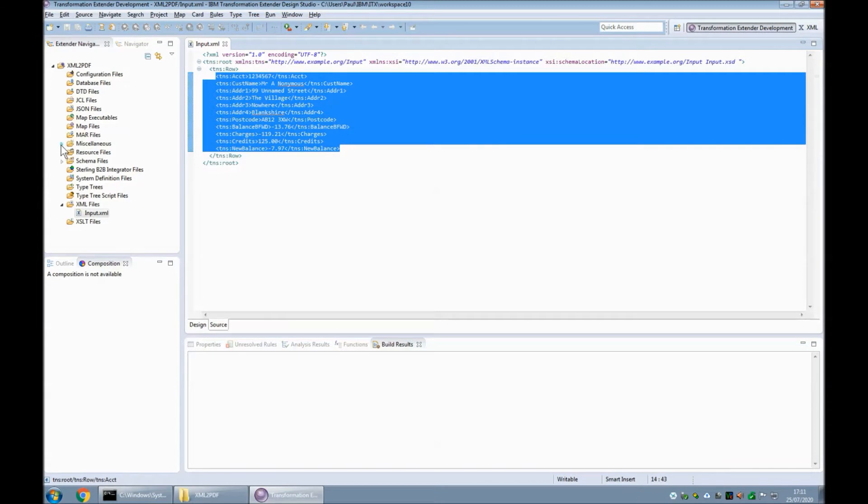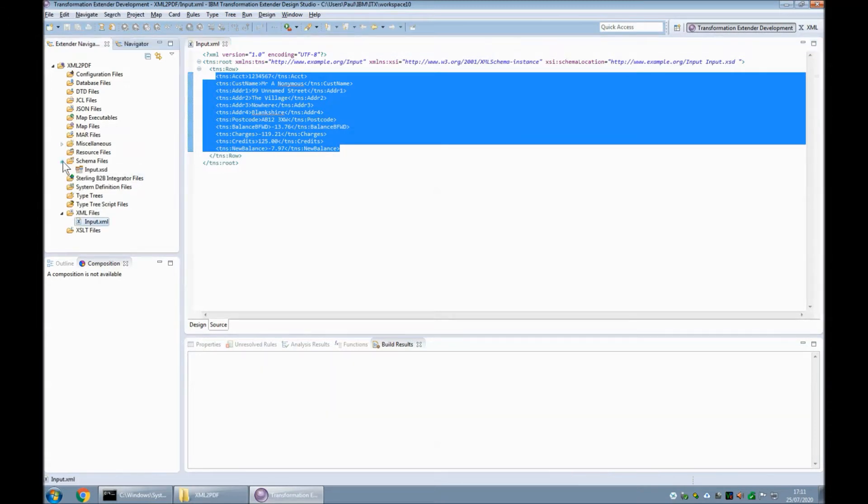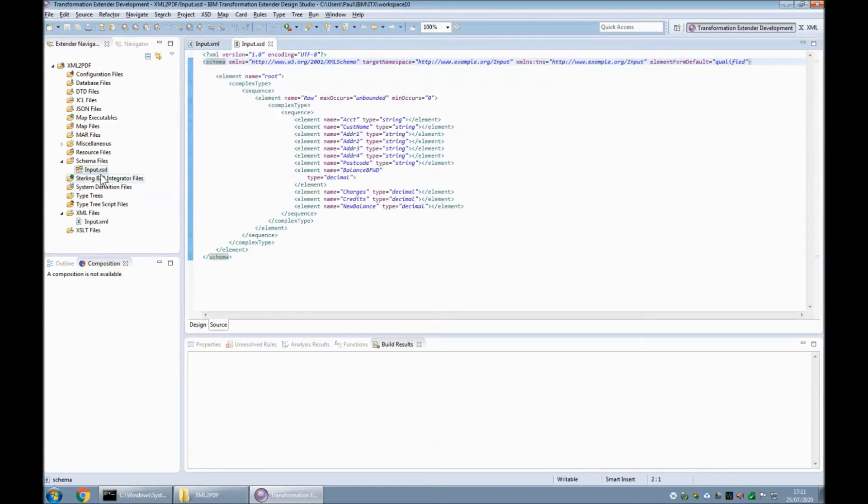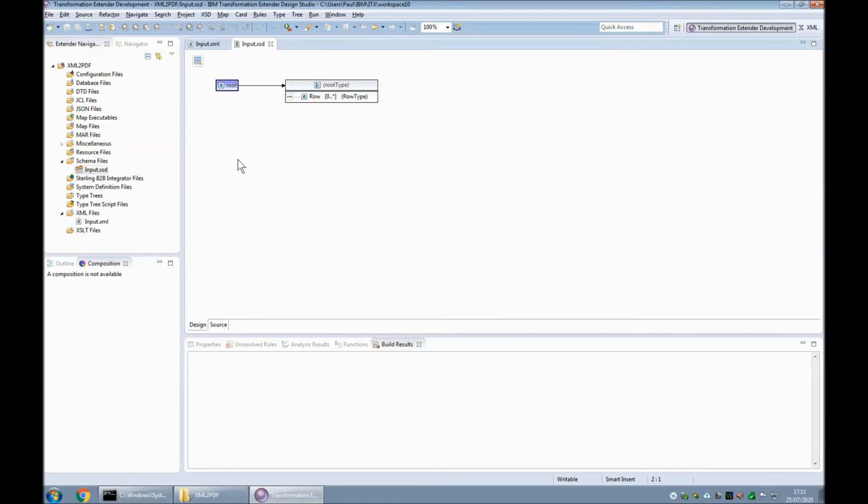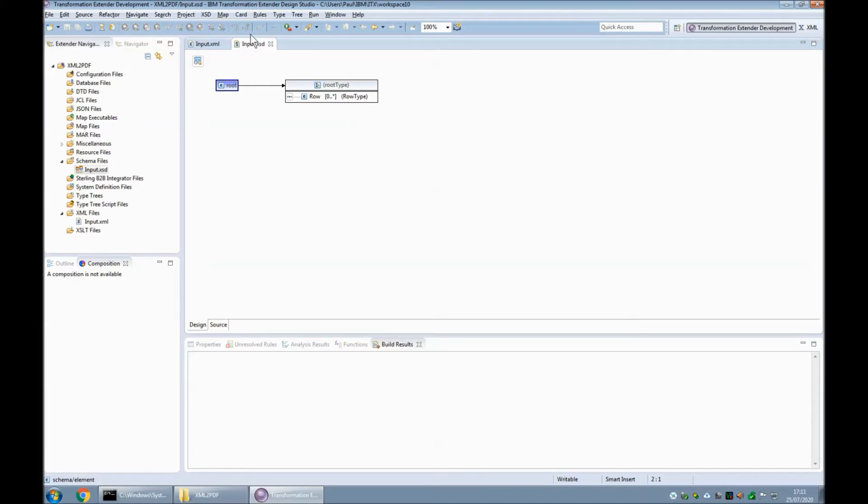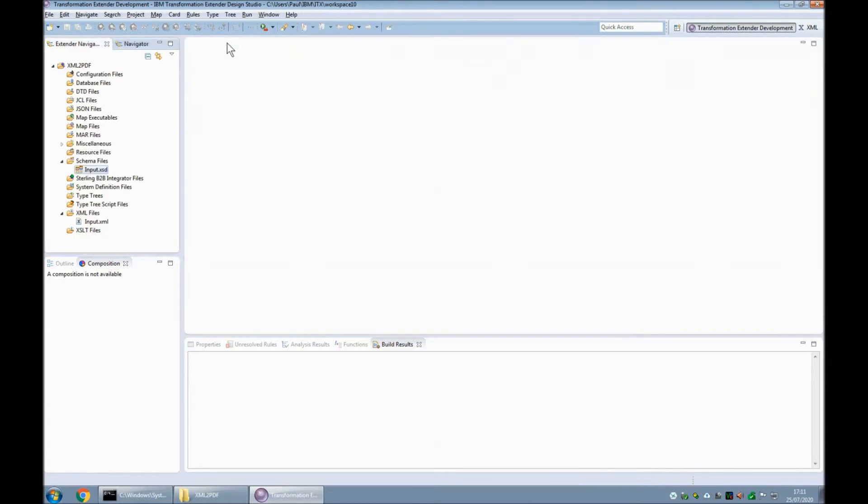Quick look at the schema. It's nothing special, but if we have a quick look at the design view and double-click on root, as I said before, the rows are zero to infinite, so this file could in theory hold multiple rows. The XML file there is, but as I said, my XML file only contains the one row.